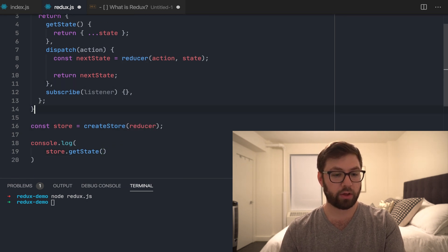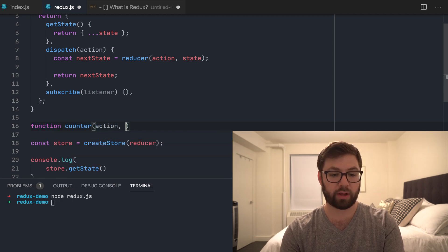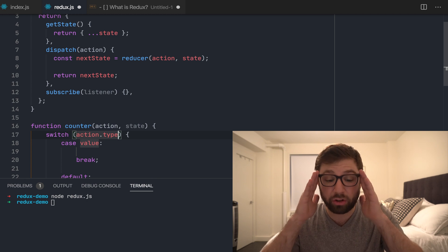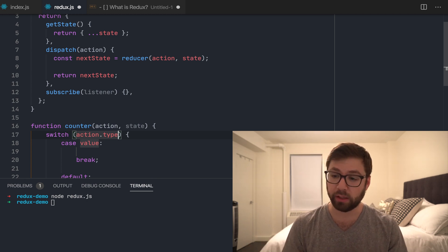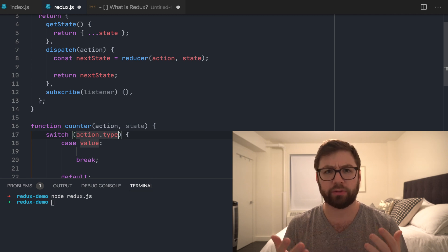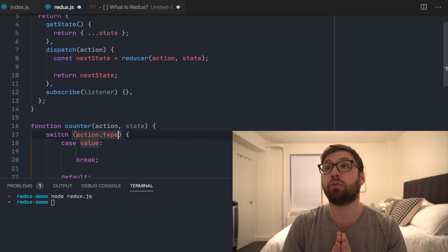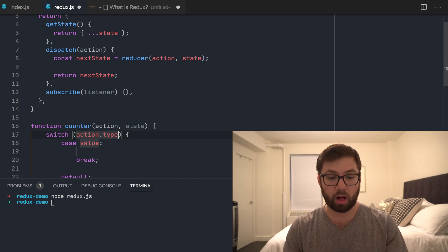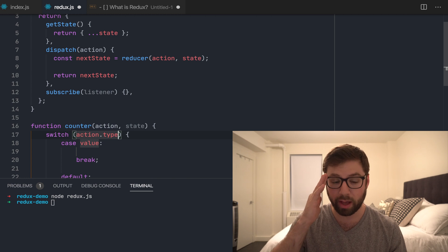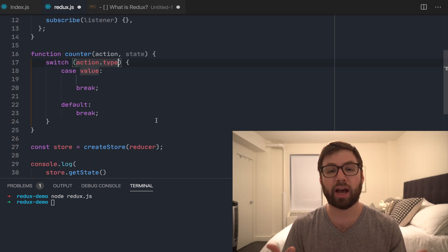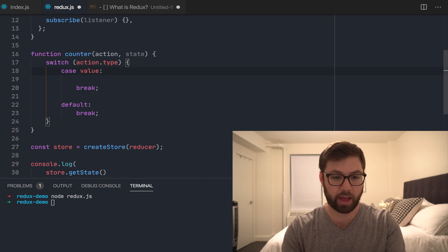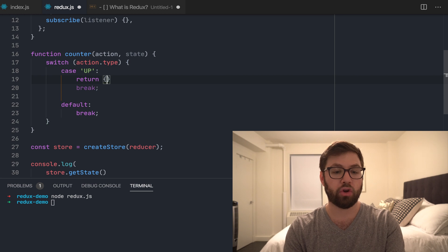I'll make a reducer called counter that takes in an action and the current state, and I'll make a switch statement. I'm going to use the Redux convention where an action can be anything — a boolean, a string, an integer, an array — but an object is more expressive. There's something called a standard Redux action, which means an action is an object with two properties: a type property and a payload property. The type property is what lets the reducer know how to change the state.